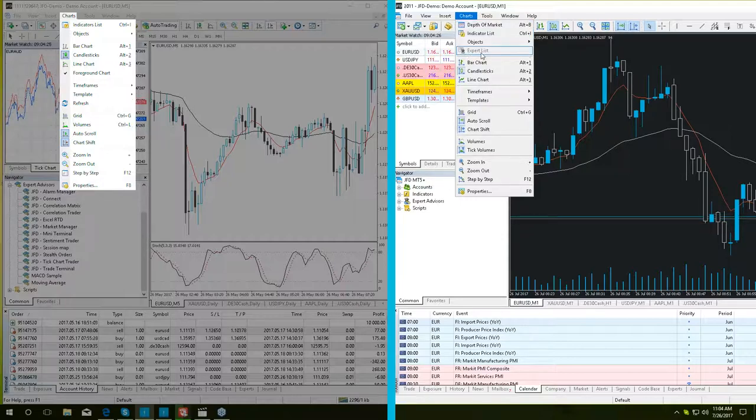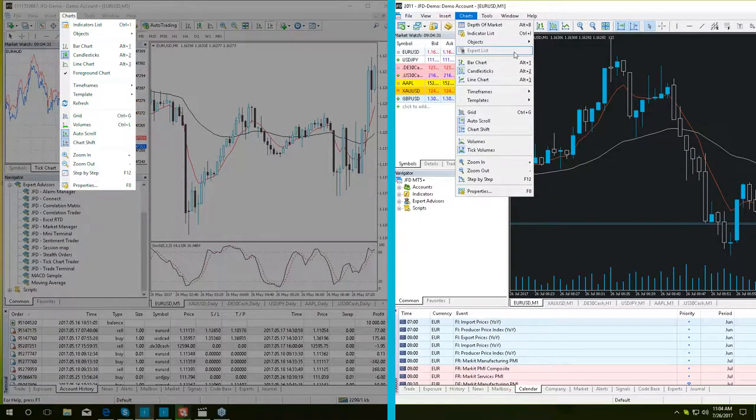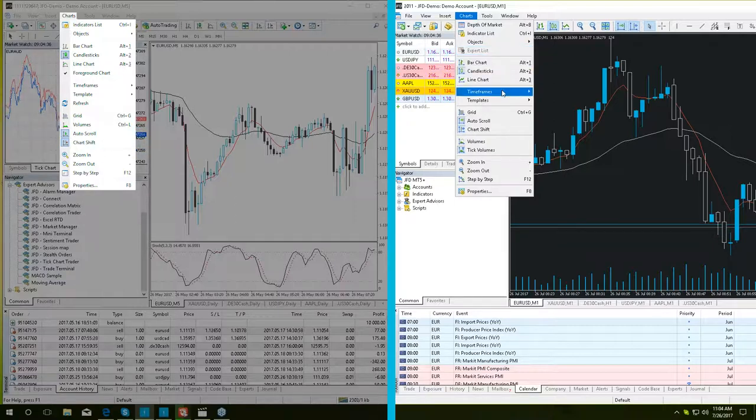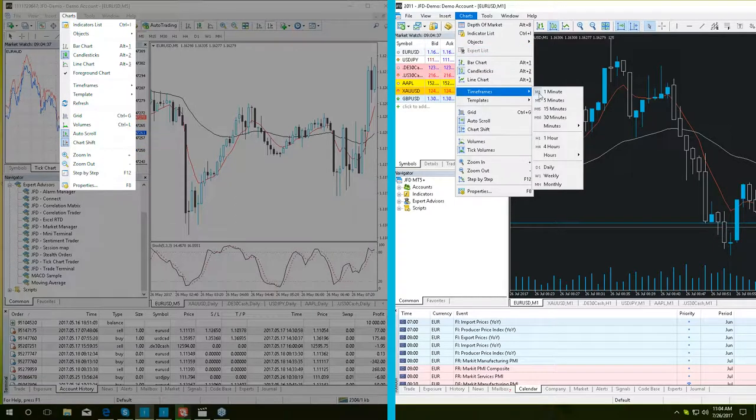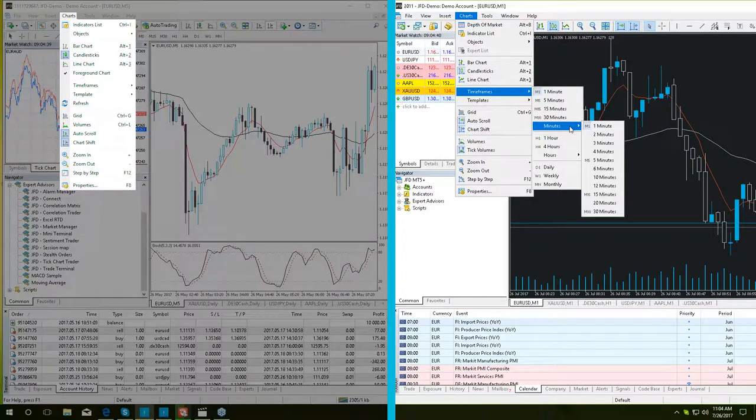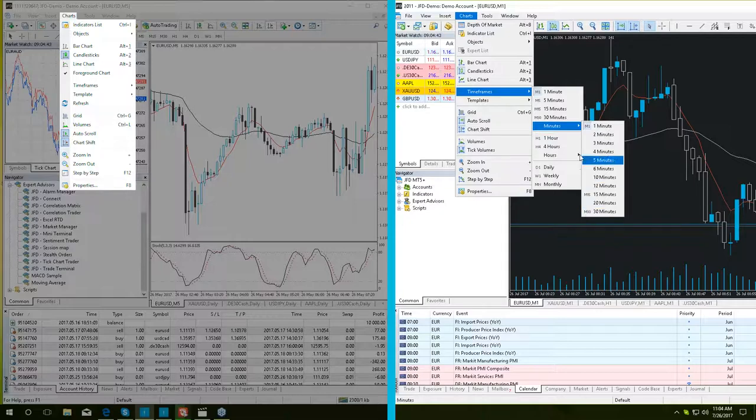which used to be listed in the indicators list in MT4 Plus, but now is a separate button. And then, the last difference here is the timeframes option. This allows a choice of more timeframes that were not available before in the MT4 Plus platform.